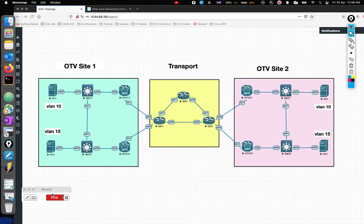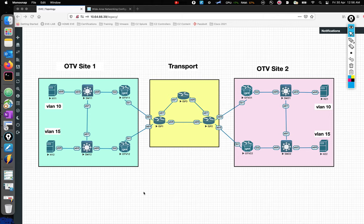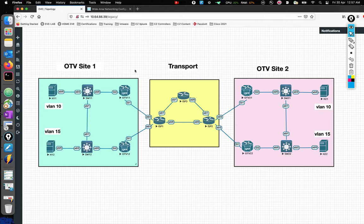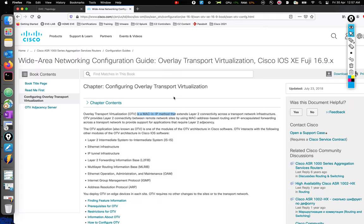Hey folks, welcome back, this is Joel. In this video we'll talk about OTV. I actually wanted to make this video with Nexus, but the Titanium images don't really support the data plane of OTV, so I went back and did the whole thing using IOS XE - these are CSR 1000Vs. We're going to be configuring the whole thing, but before then let's talk a little bit about what OTV is.